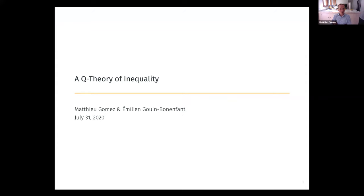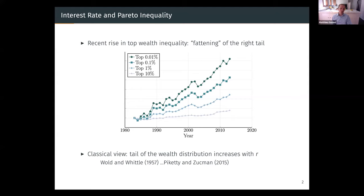I'm super excited to present a new paper I have with Emilien Grand Bonenfant at Columbia University. The paper is called Q Theory of Inequality. The main motivation is the recent rise in top wealth inequality. The main stylized fact across many different studies is that the rise in top inequality is concentrated at the very top of the distribution — the top 0.01% increased more than the top 0.1%, which increased more than the top 1%, which increased more than the top 10%. Another way to say that is that the super rich have pulled ahead relative to the rich. We call that a fattening of the right tail of the wealth distribution.